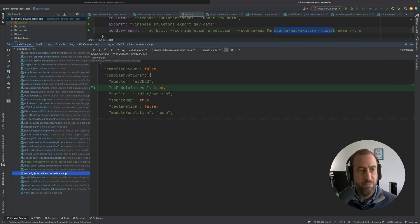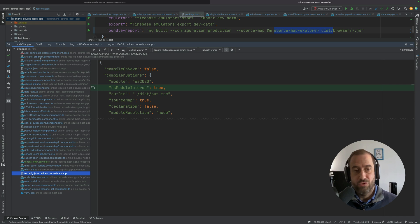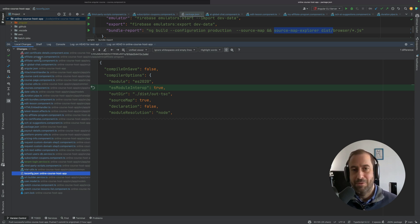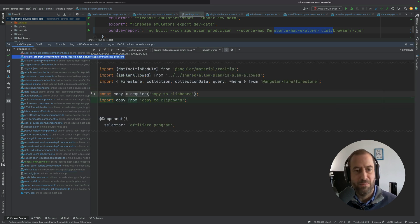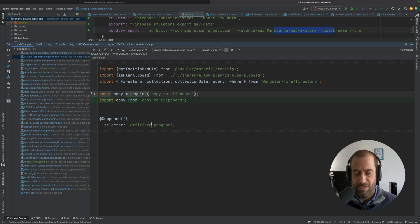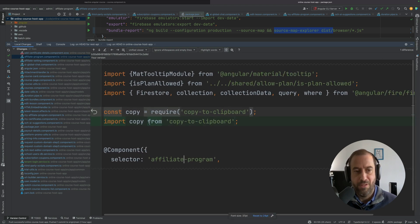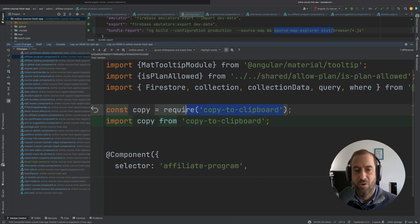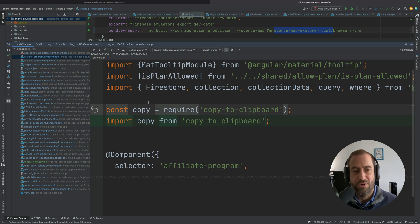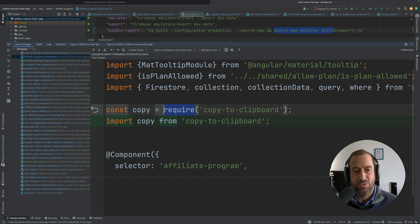All right, so what else did we have to do here to make this work? I needed to change several of the imports in my application because they were not compatible with the new ES build system. So let me show you here an example. For example, I was using this copy-to-clipboard package.